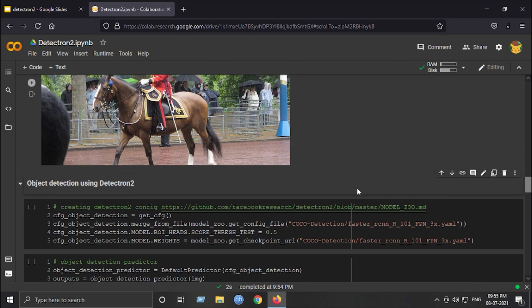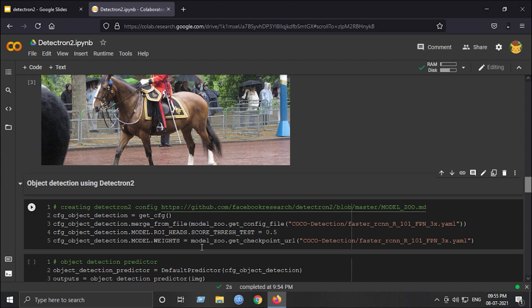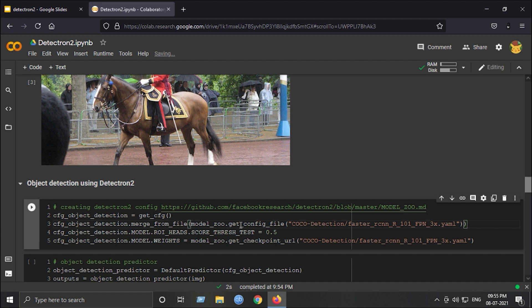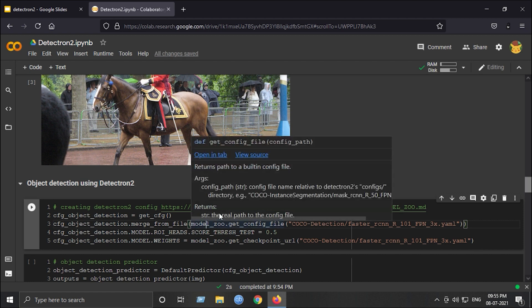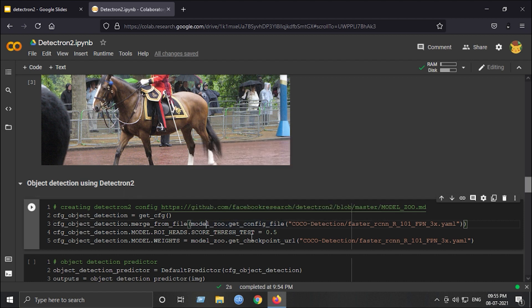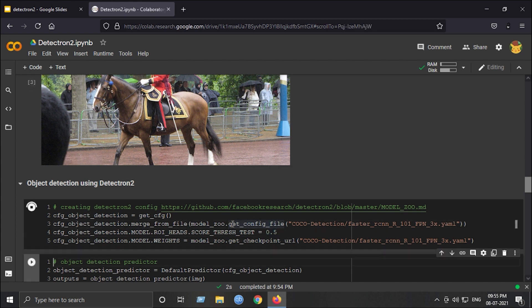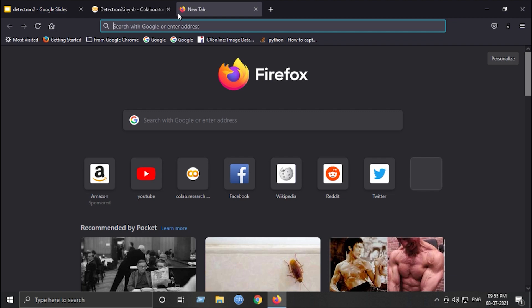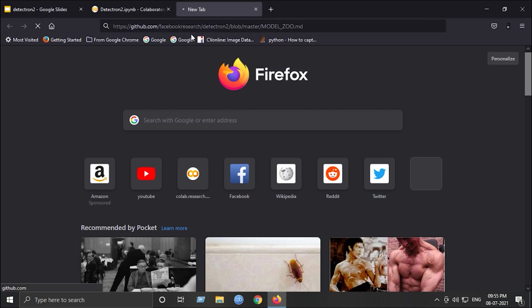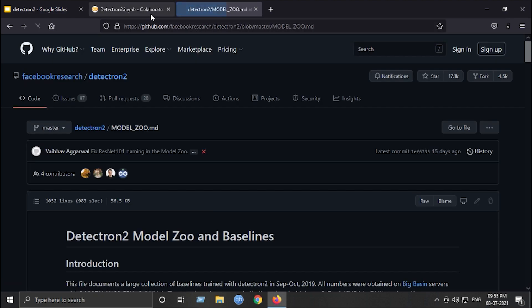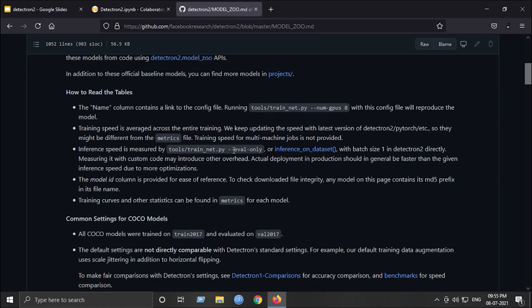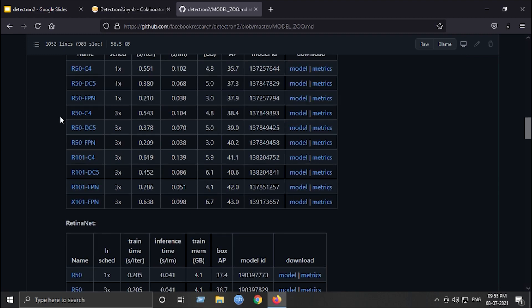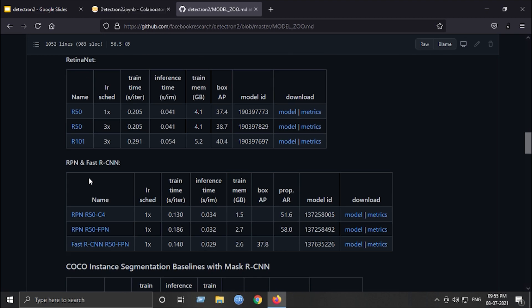Next is to write a configuration for object detection for Detectron 2. This is just four lines of configuration code. Just copy and paste this code. This will create a configuration for Detectron 2 for object detection task. Also, you can visit this link for more information about these model names. They have given all here: RetinaNet, RPN, R-CNN and all.